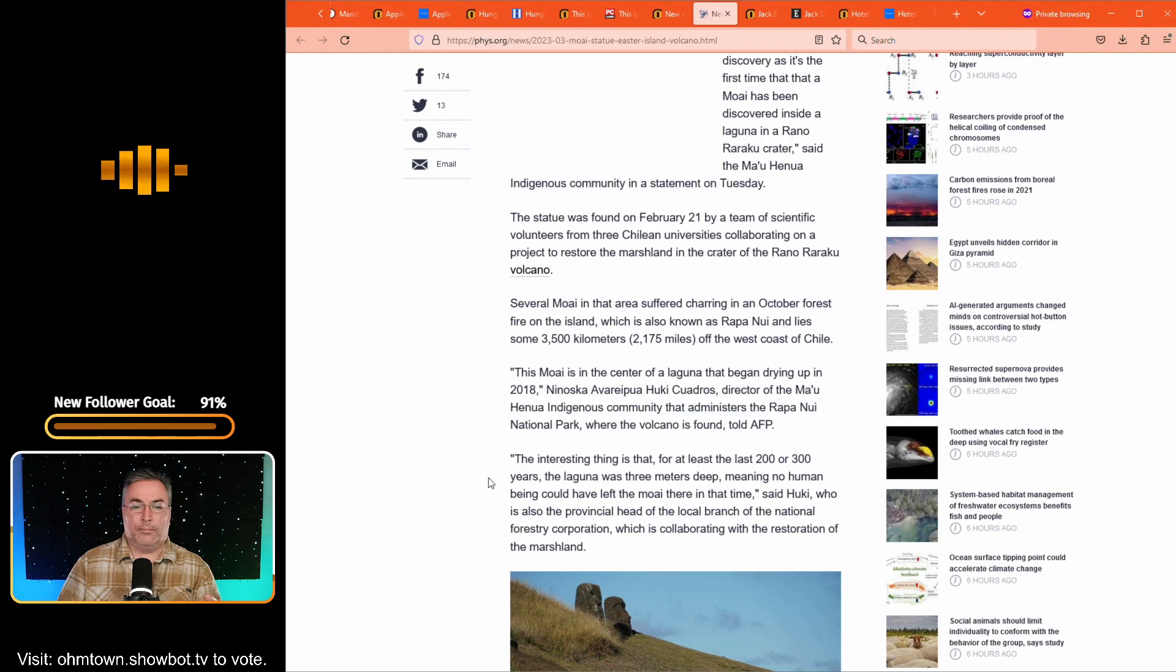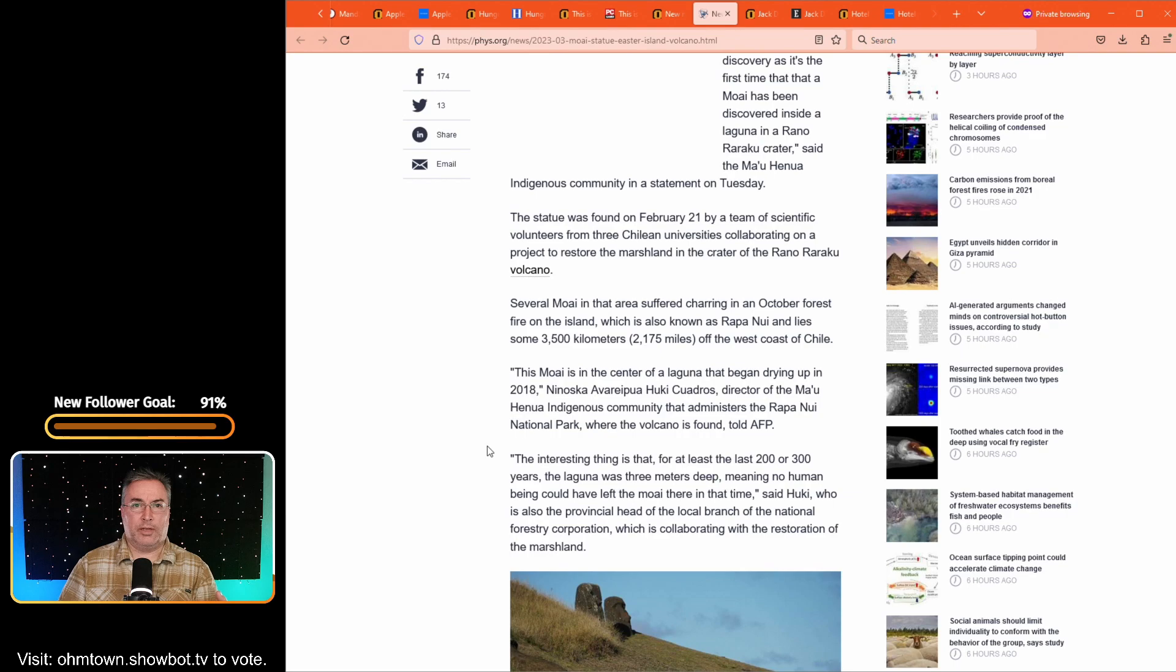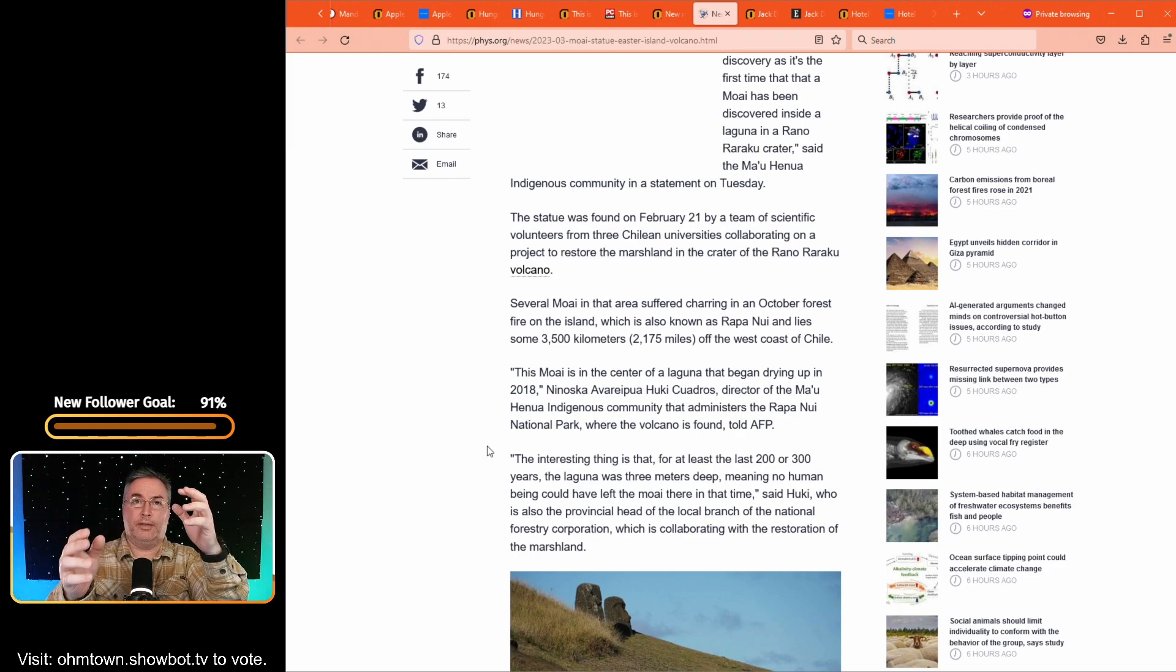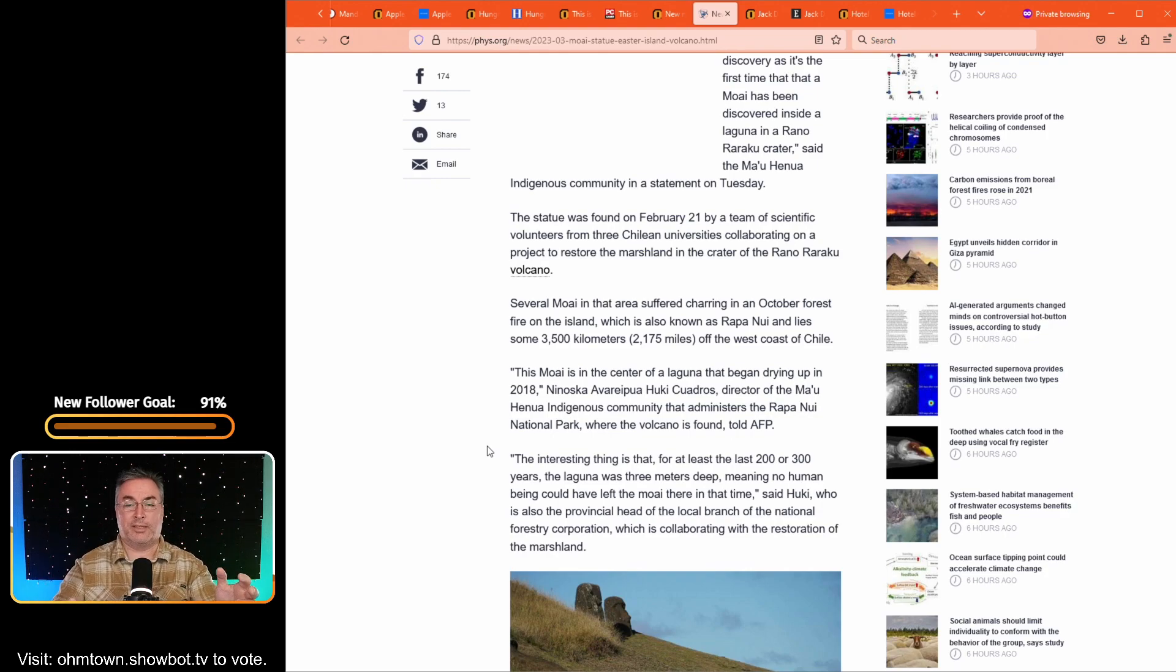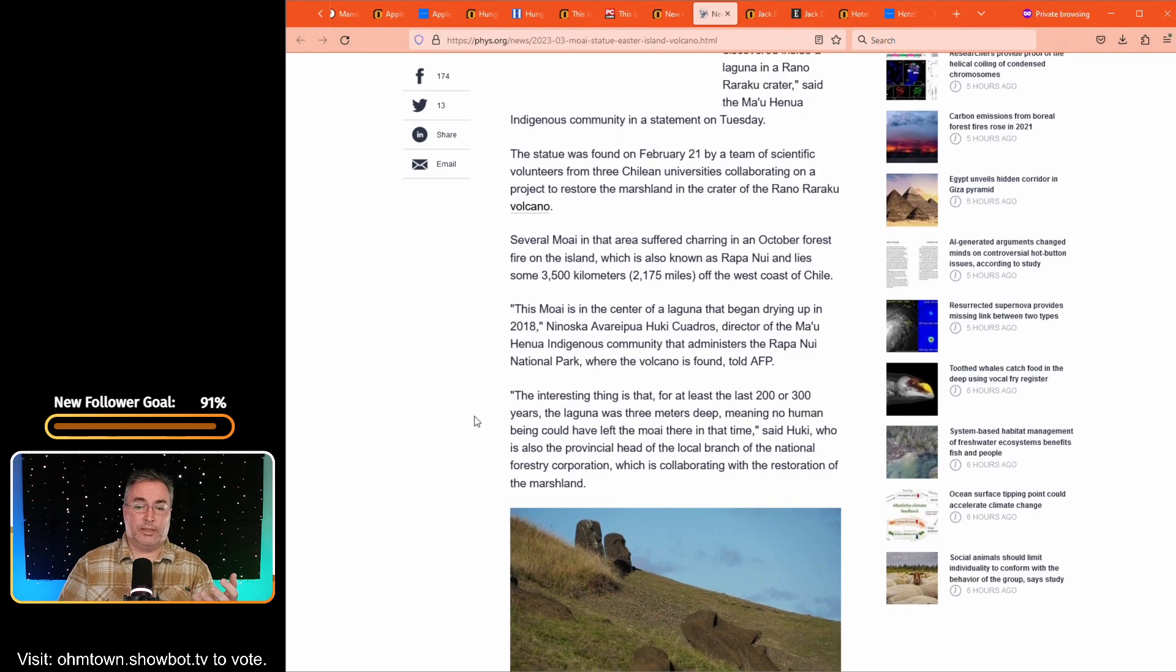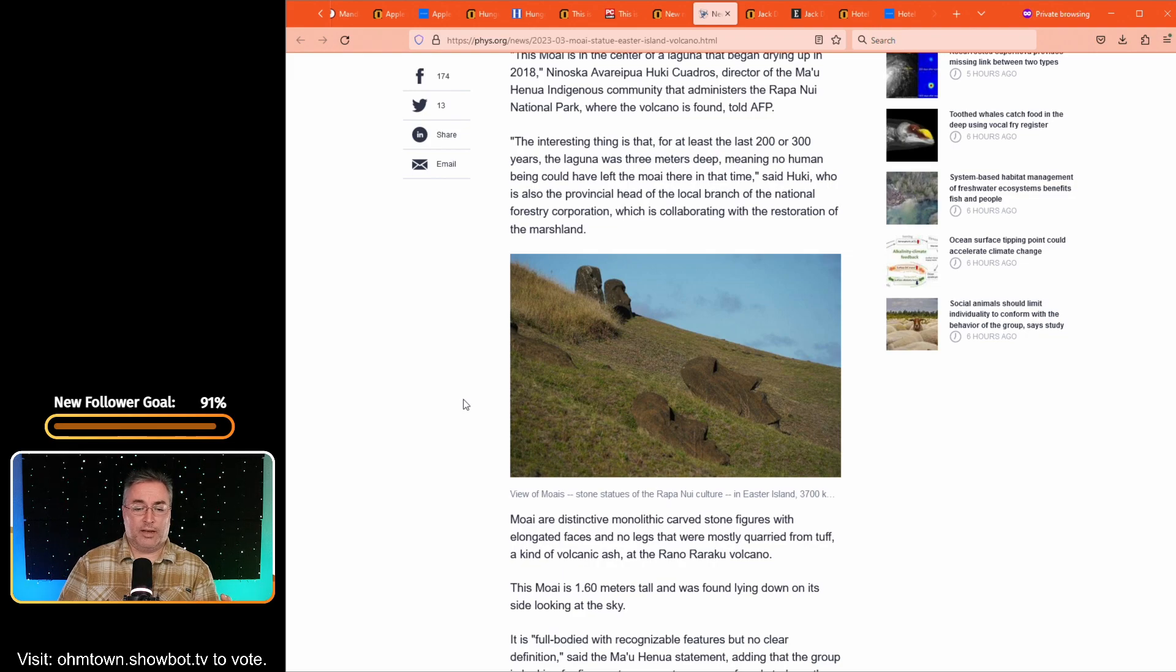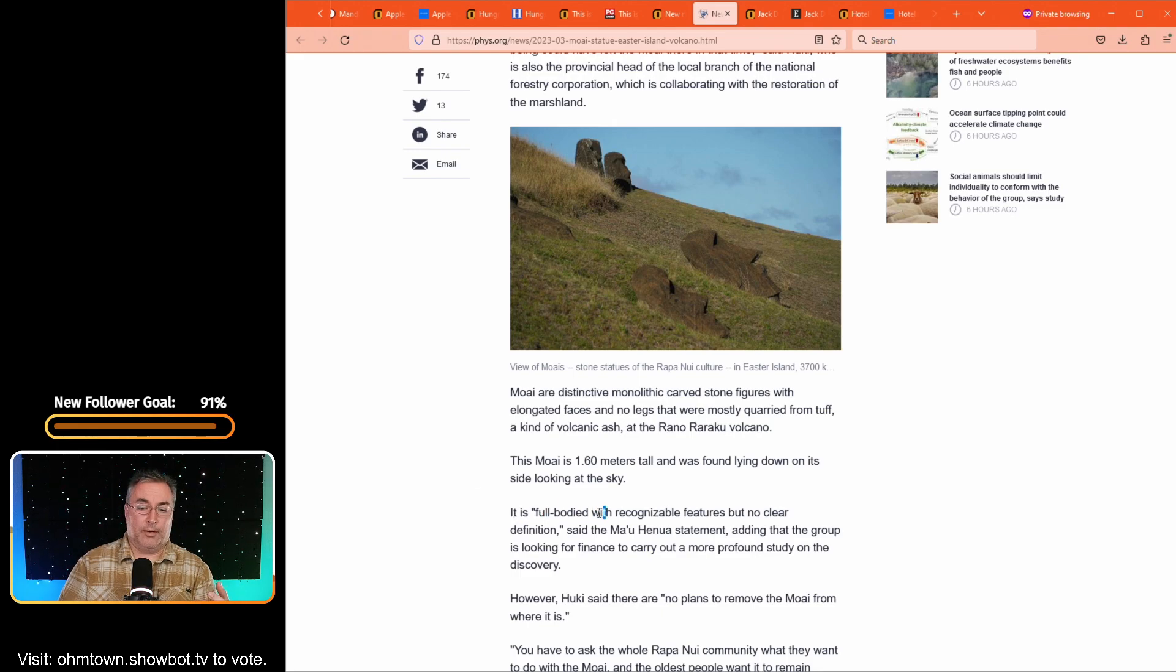So the average height of a Moai is 13 feet high and they normally weigh 14 tons. Yeah. Pretty beefy, huh? And one of the techniques that they say that was used was with ropes and they rocked it back and forth and made it kind of like a zombie kind of walk, like wobble and rock on its foundation over to where it was going to be placed, which the amount of skill to keep it upright to do that would be spectacular. I just, I don't know how it could possibly have been done that way, but that is really the nuts and bolts of this. You can actually read much more about it. This Moai is 1.6 meters tall. It was found laying down on his side looking at the sky. It is, it says full bodied with recognizable features, but no clear definition. So apparently it's actually a full body. But when I, what I saw was not a full body, not like the ones that I have seen where they are full bodies all the way down to their hands on their side.